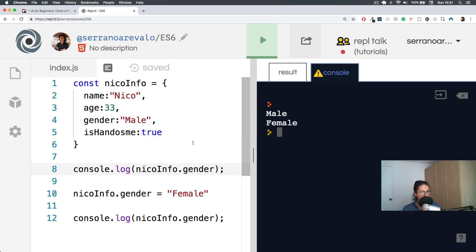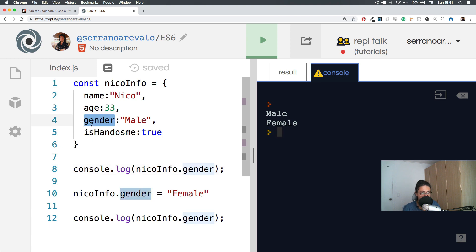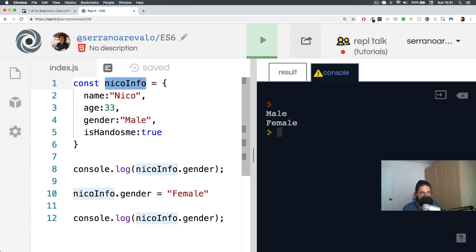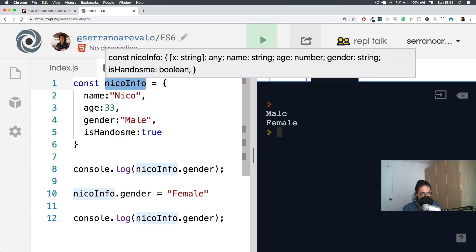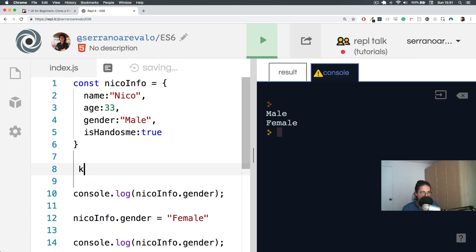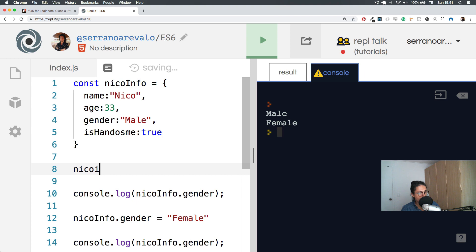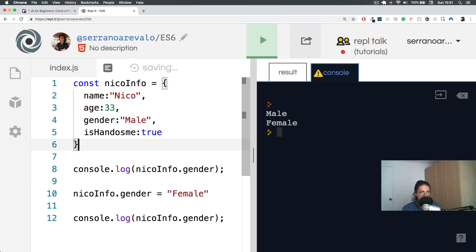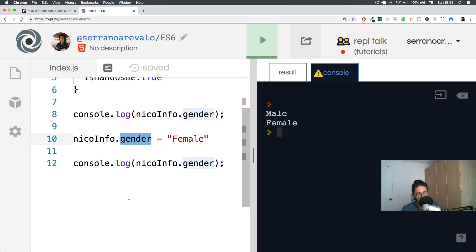Now, this is something very interesting about JavaScript right now. Look at what happened here. I changed something inside of Nico. I changed his gender. So I cannot change what const nicoInfo stands for. I cannot say nicoInfo equals true because there'll be a problem. But what I can do is I can change the values inside of him, and that is not a problem.